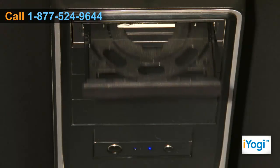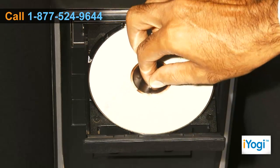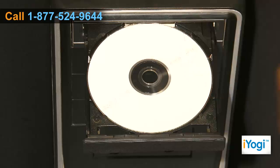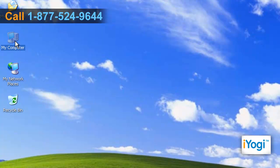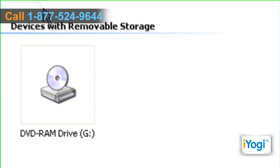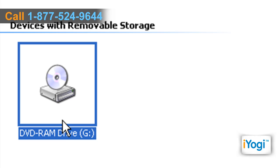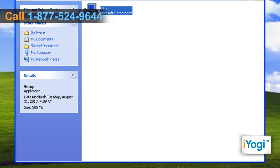Place the Microsoft Office 2010 CD into your computer's disk tray. Open My Computer and double-click on the CD drive icon. Either the installation will start automatically, or double-click on the file named Setup.